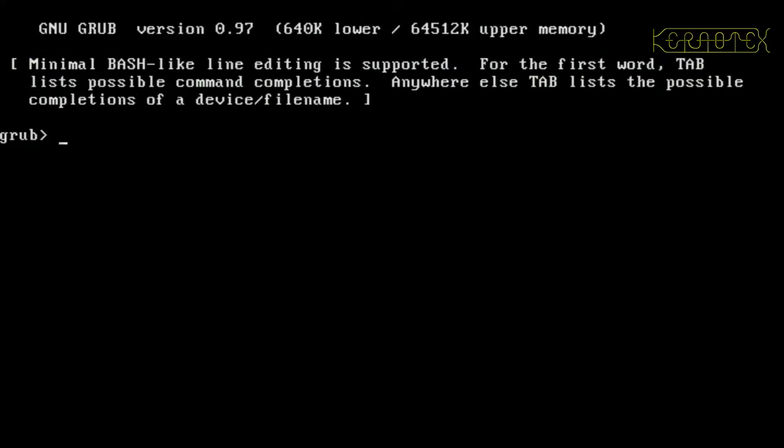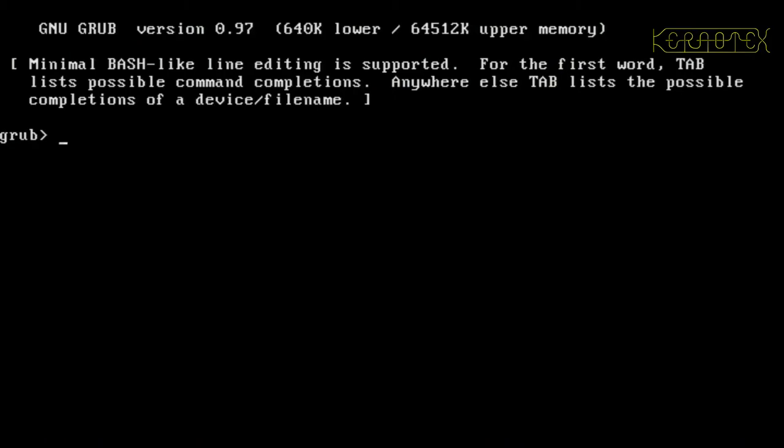Hi, it's Kernatex here with a re-recording of the Cross Linux from Scratch running on a 486. The reason why I've done this is just because the recording I did originally was a little bit unclear, and hopefully this one will be a little bit clearer, a little bit more legible.